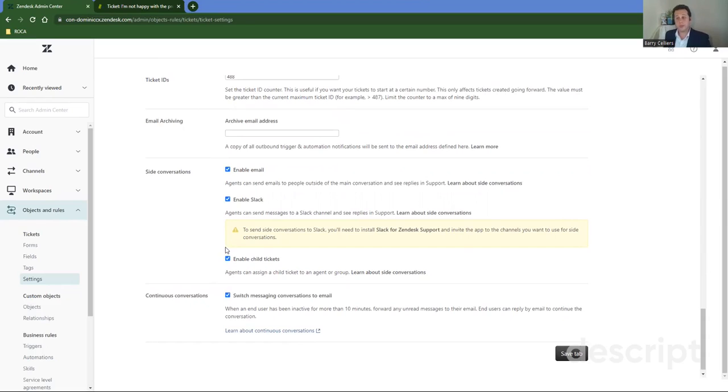So natively, Zendesk supports enablement for Slack, enablement for email, and enablement for child tickets, depending on how you want to use side conversations.